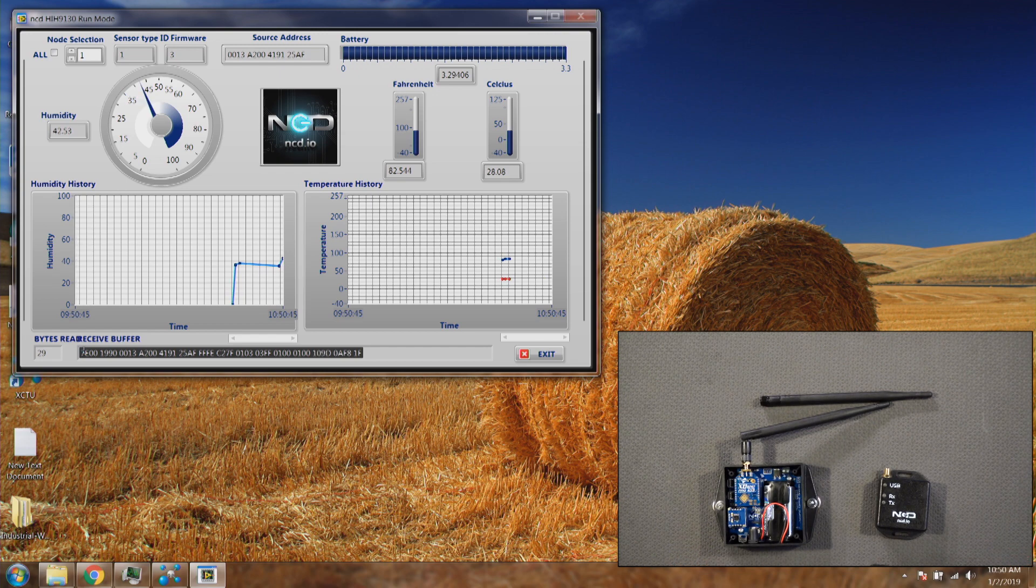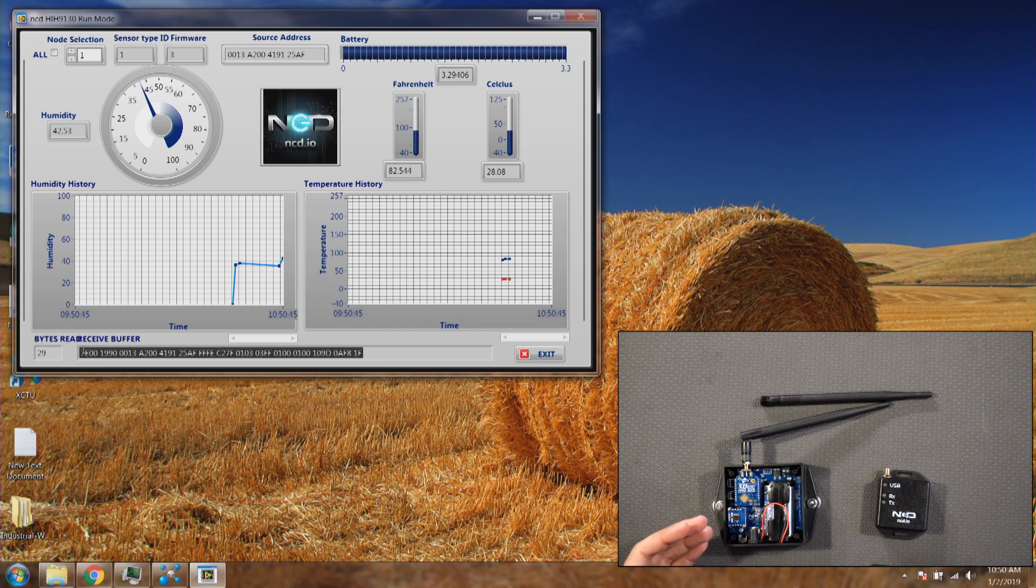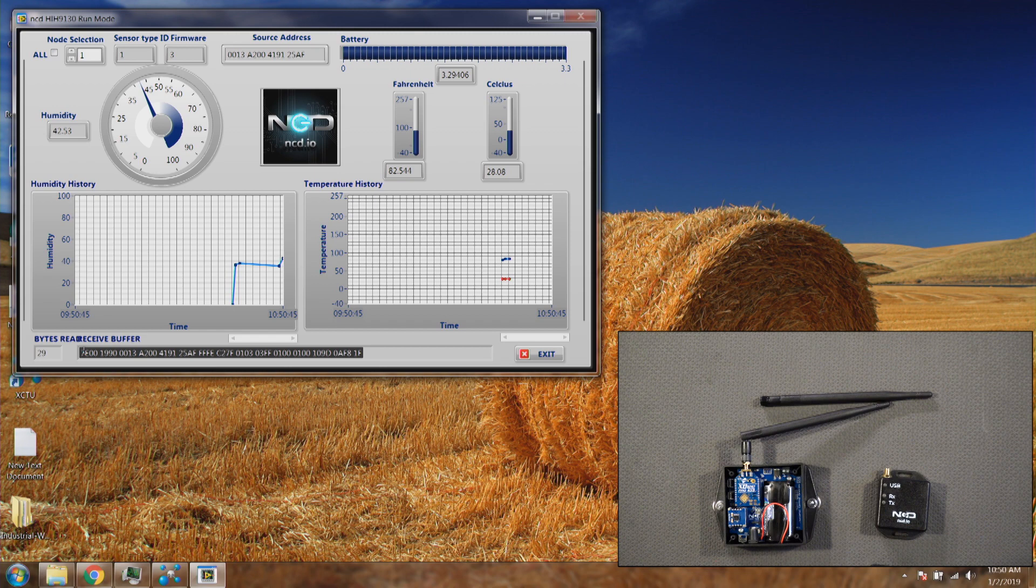The humidity and temperature changing based upon what we are doing in the area and you can change the data frequency and all other settings.